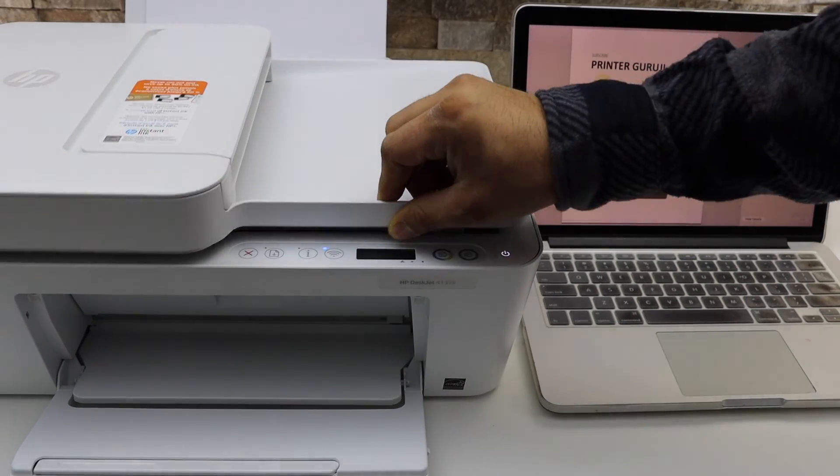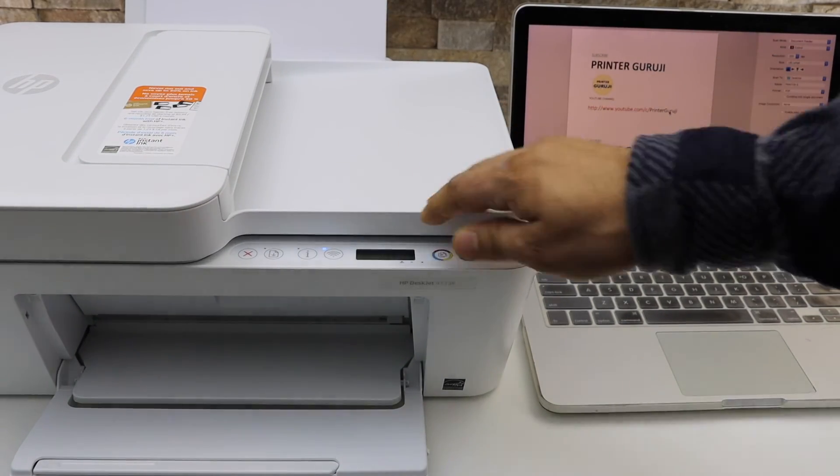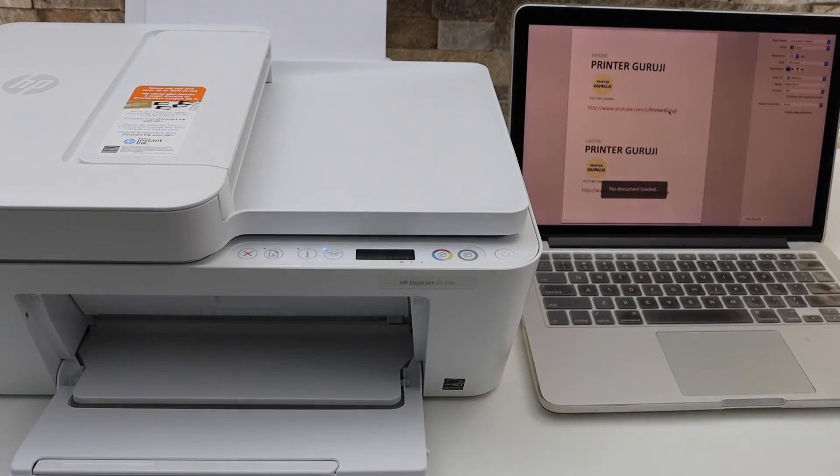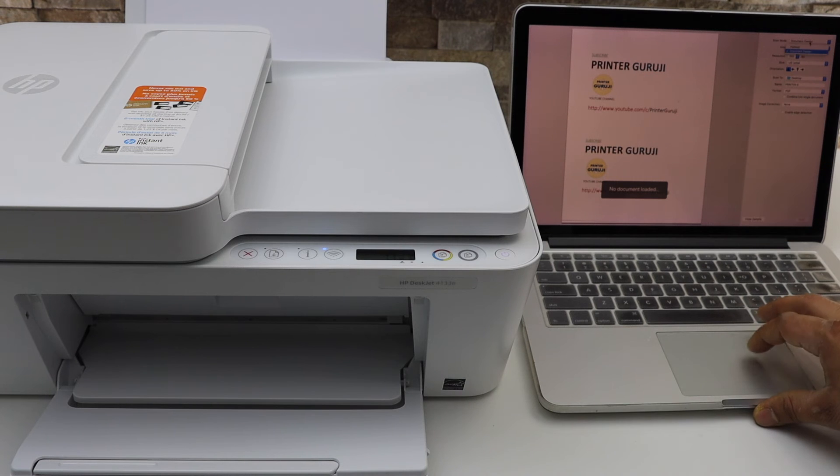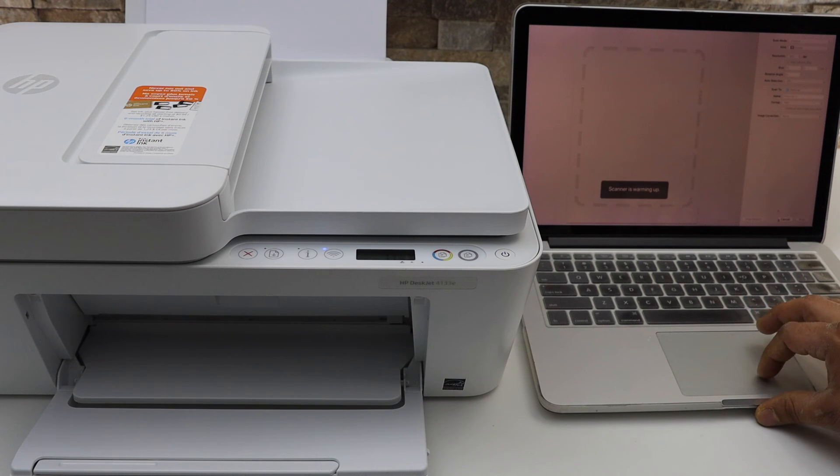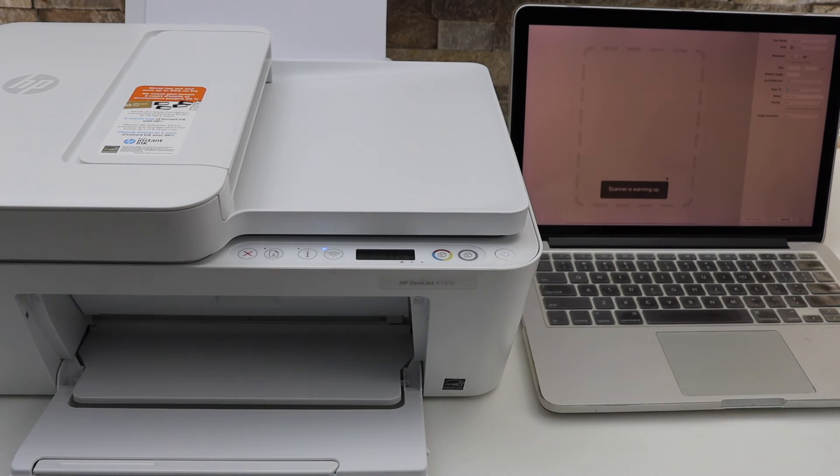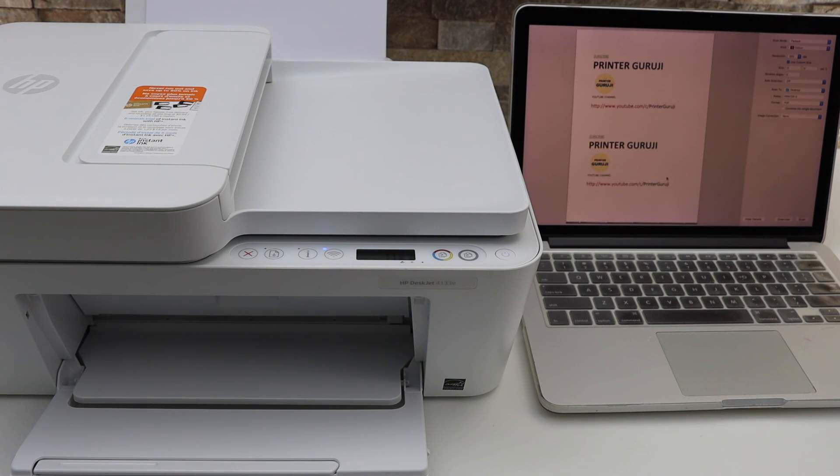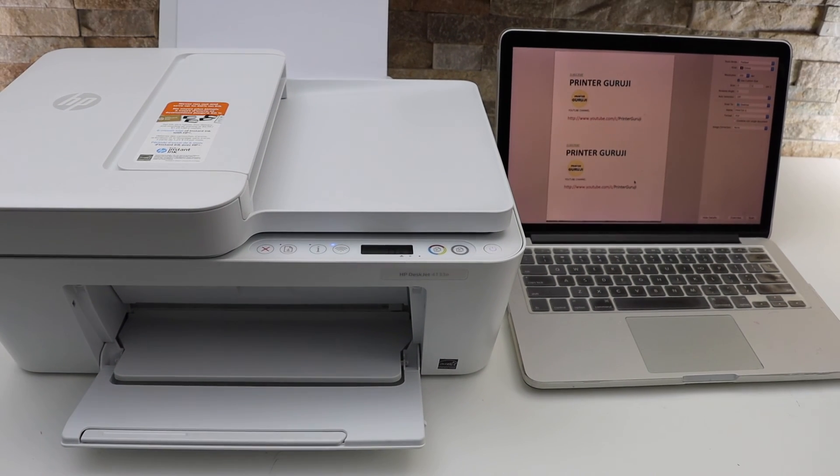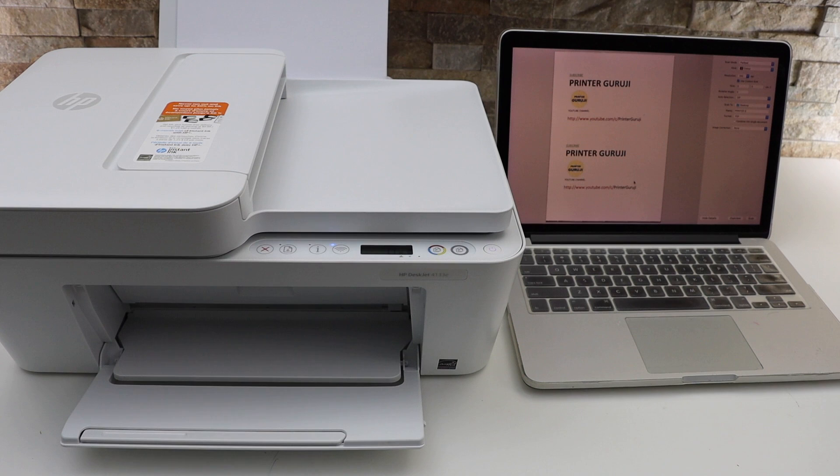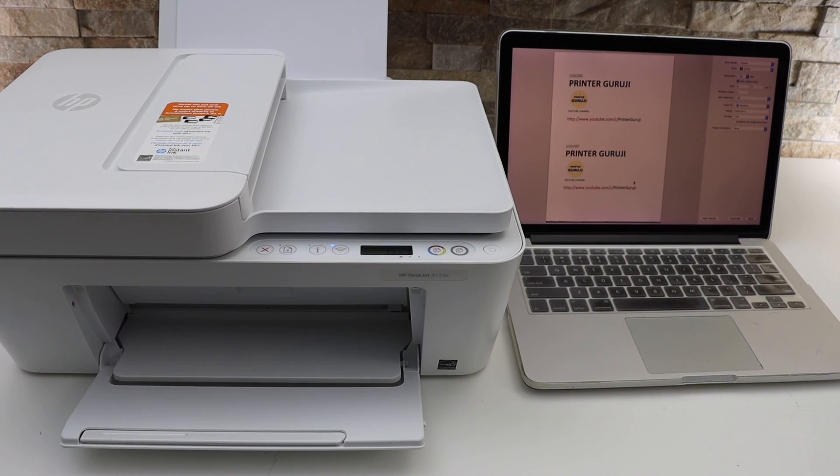Now go to the screen, select flatbed, and click scan. This way you can do scanning with this printer using a MacBook. Thanks for watching.